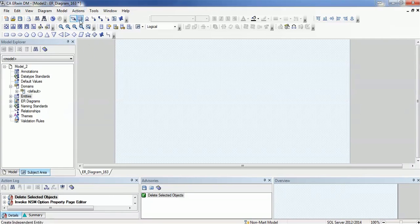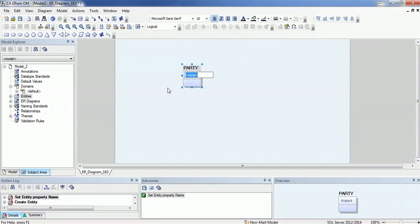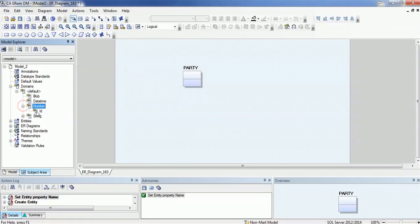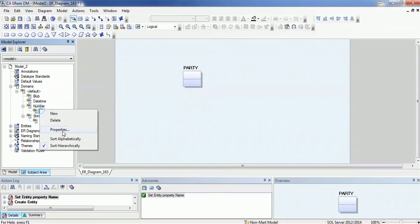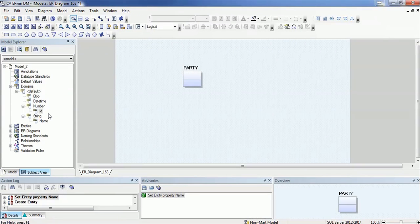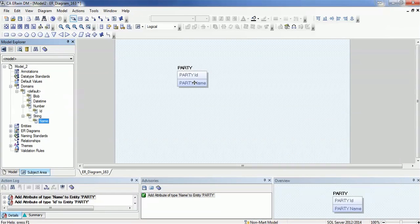Let's create one party table or party entity. I am in the logical data model section. This is the party entity. For adding the primary key and other attributes, I will use the domains. I have 'id' as one domain attribute and second is 'name'. The attribute will be displayed like the owner entity and the attribute domain. So the actual attributes will be 'id' and 'name', but in the display it will prepend the party name. So that is as per the convention — we added one primary key and the party name.